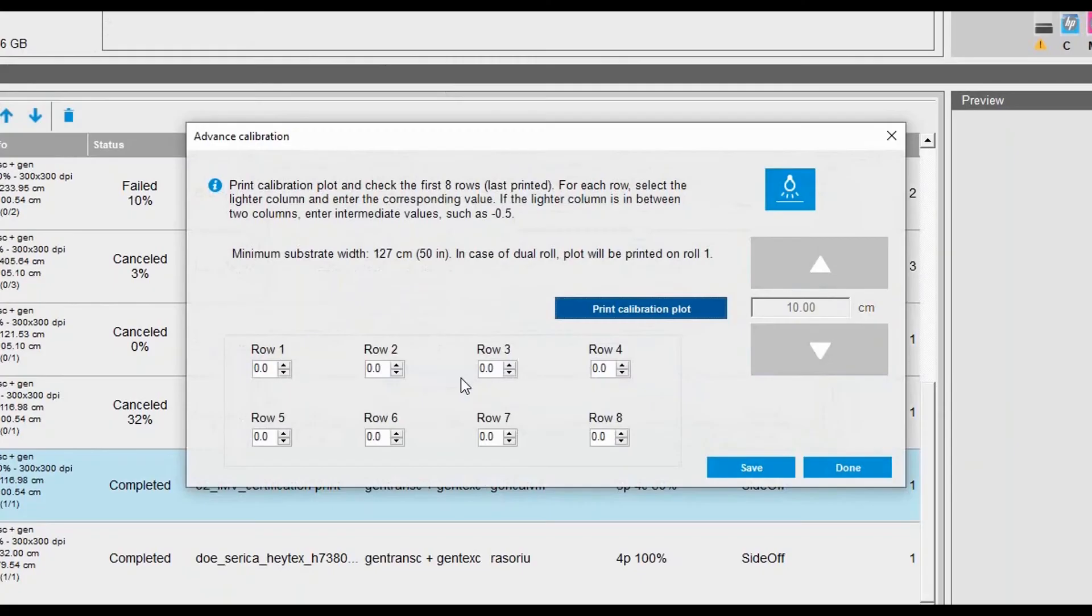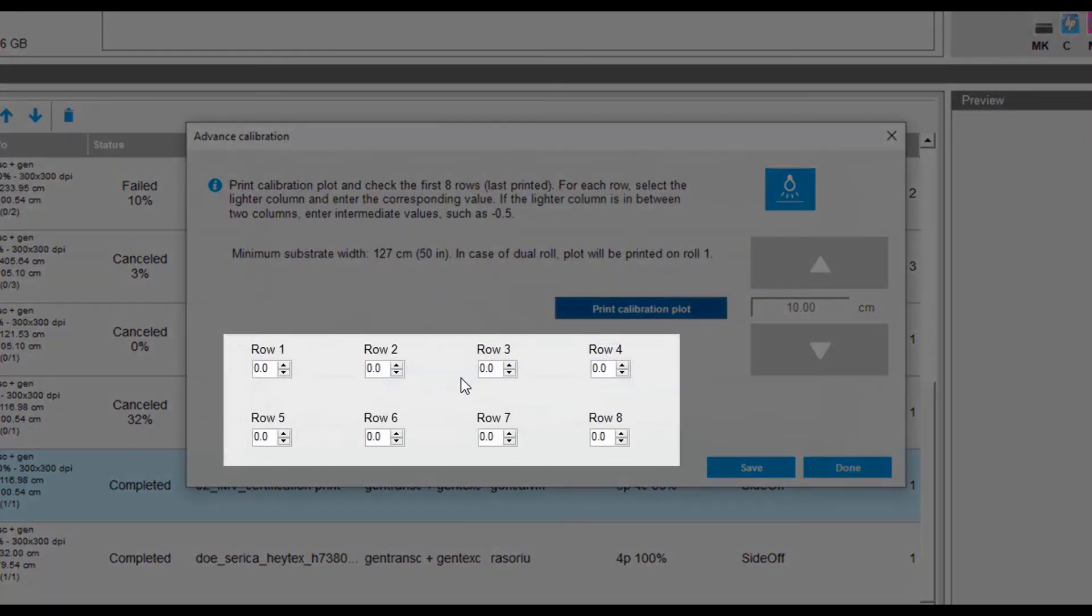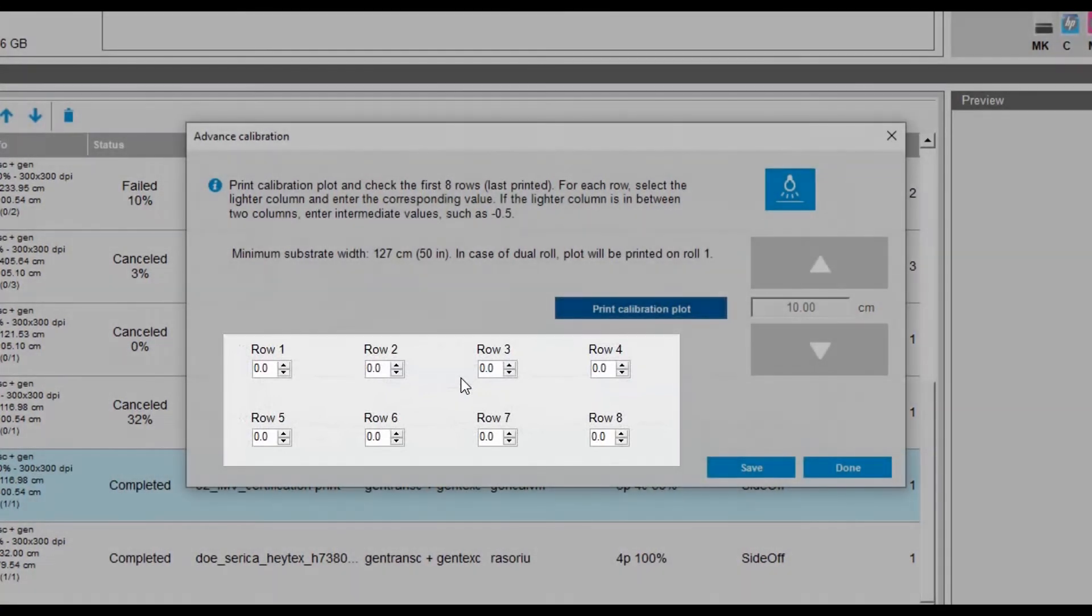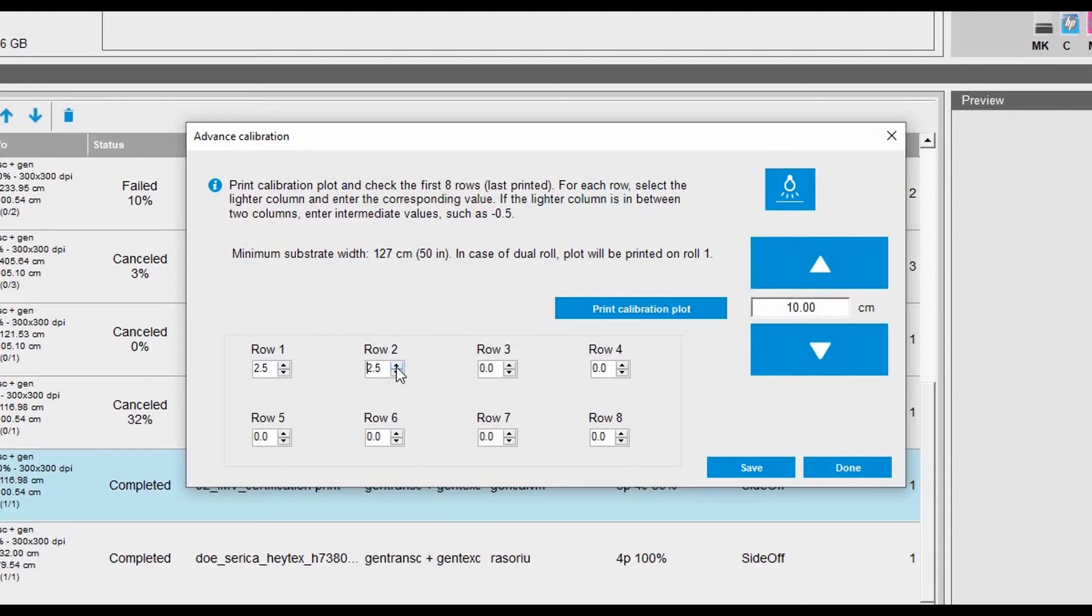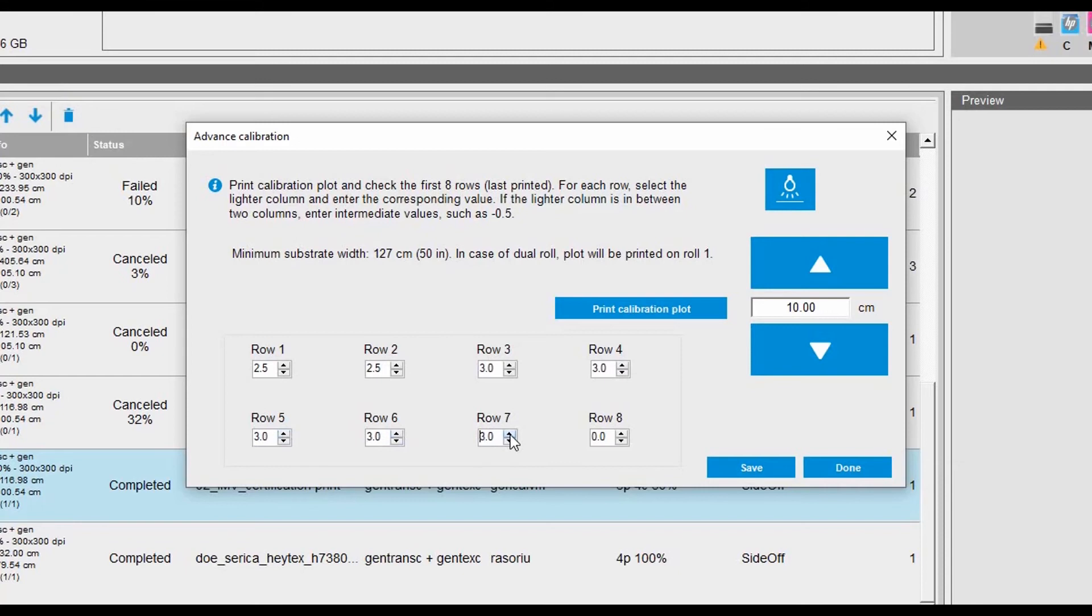Review the calibration plot and determine which columns are the lightest from the last eight rows. Enter the lighter column in the IPS dialog for each row. If lighter column is in between two columns, introduce intermediate values, for instance, 0.5. Select Done, and the advanced calibration is complete.